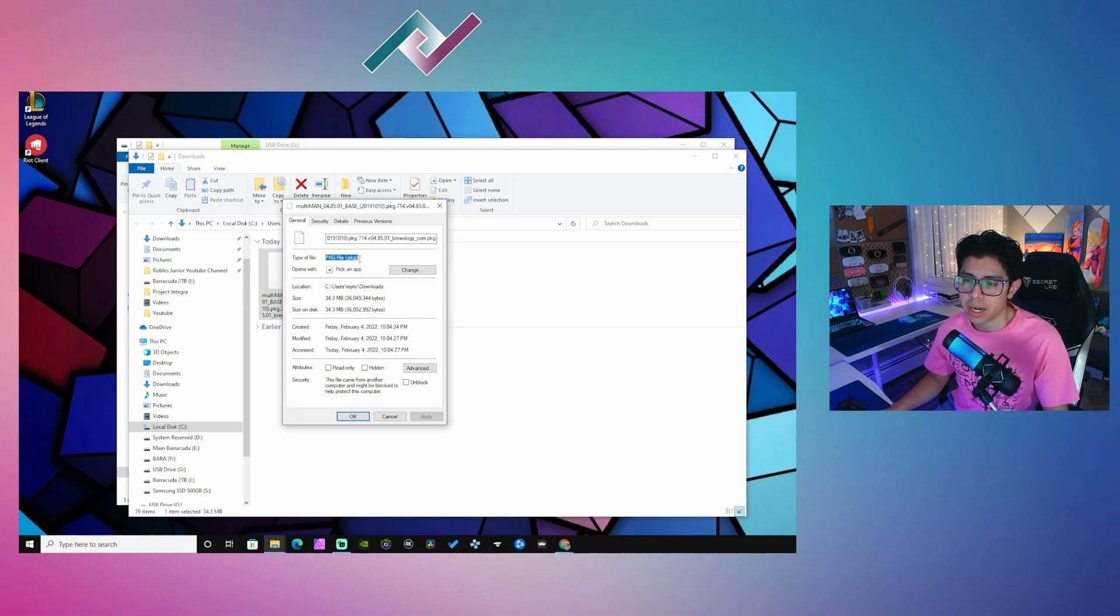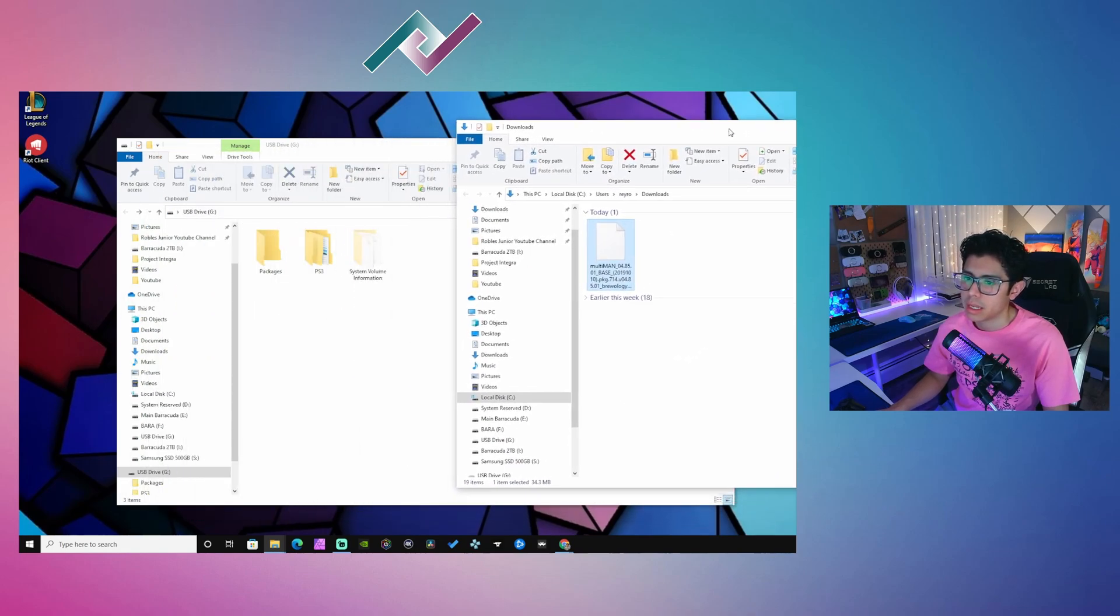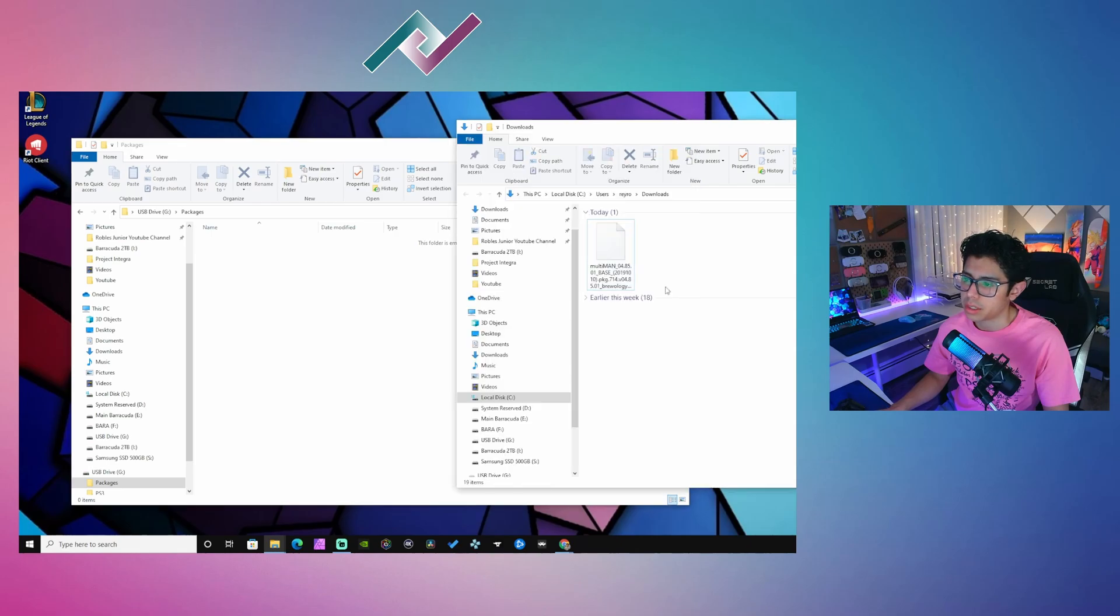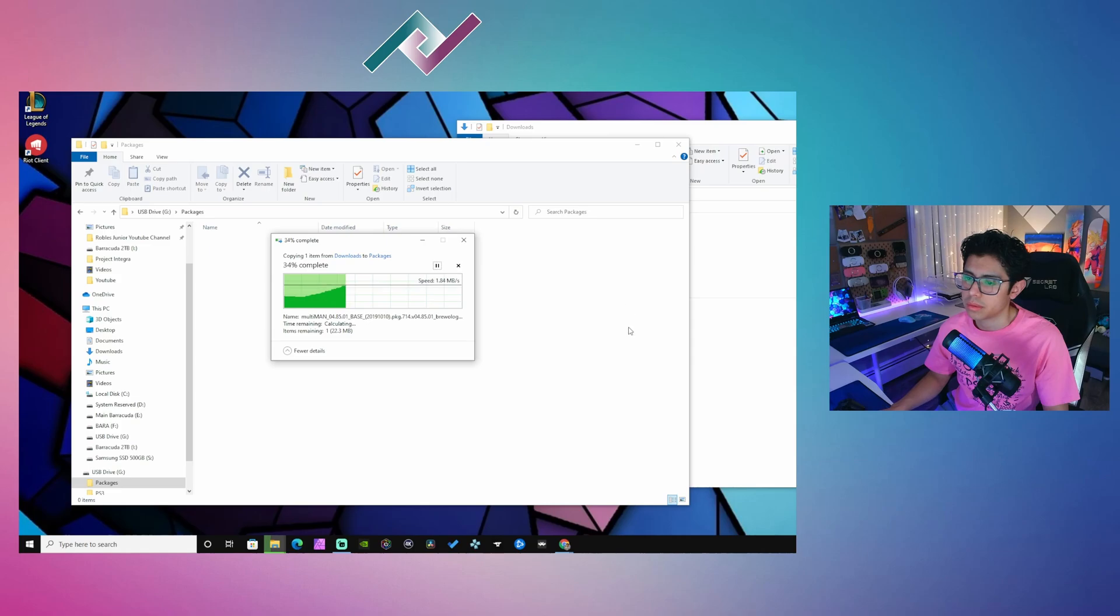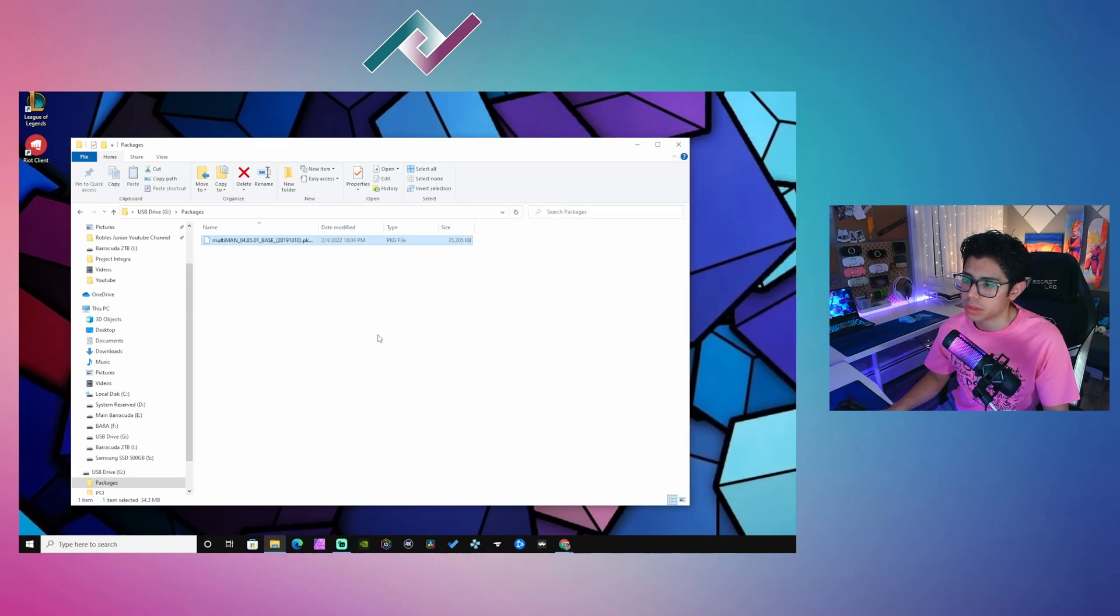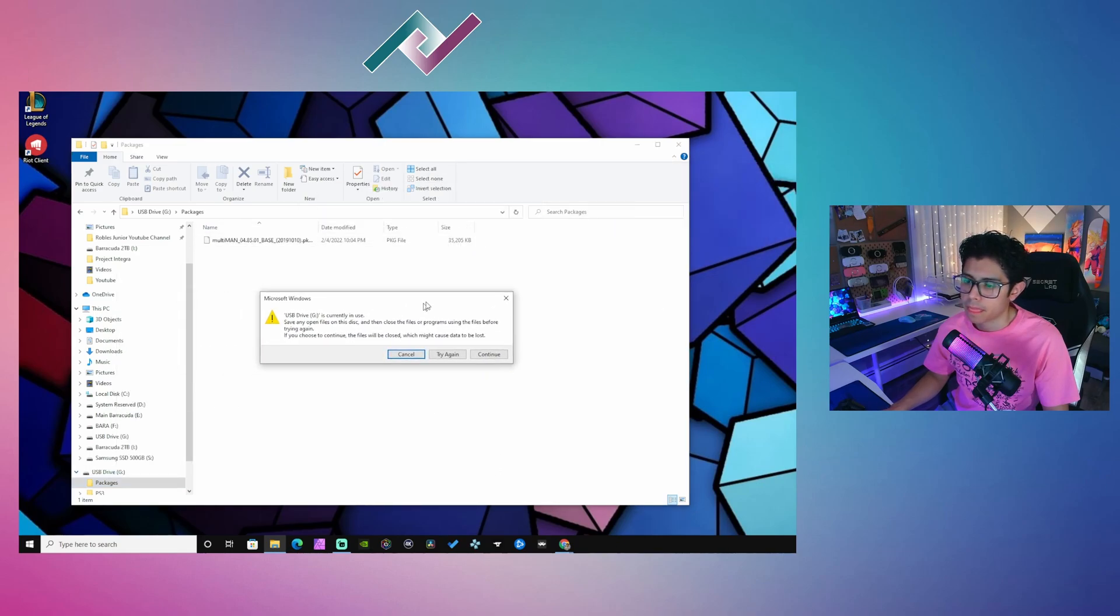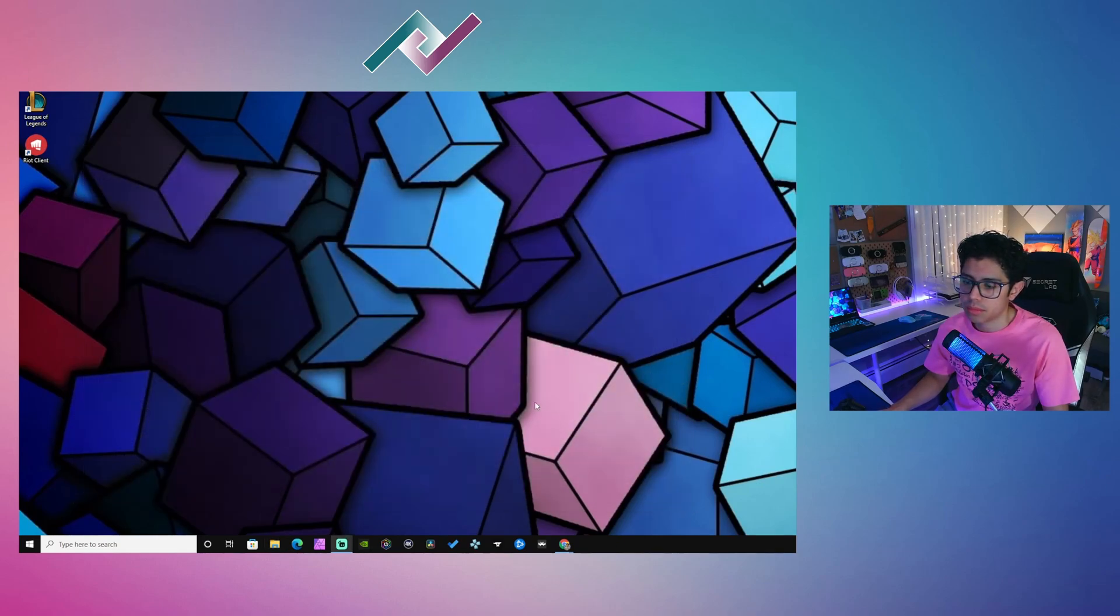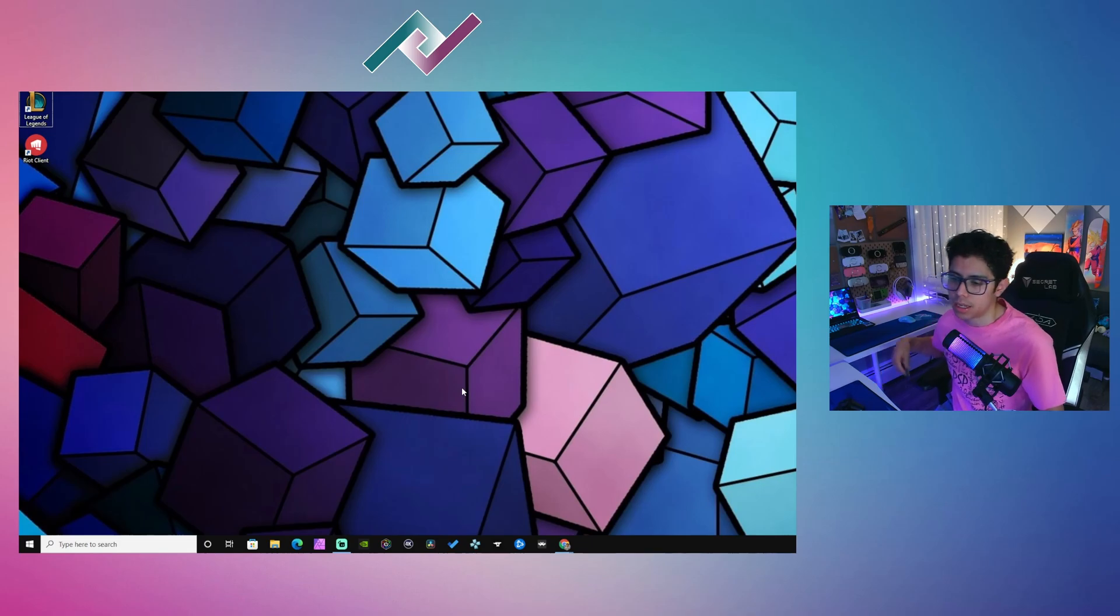Let's go into properties. This is 34.3 megabytes and it's a PKG file, so make sure that you're seeing that. We have our USB drive. Let's open the packages folder and we're going to copy this right into that folder. It's going to take a few seconds to copy. We can close this one and we're all set. Let's right click on our USB drive and eject.